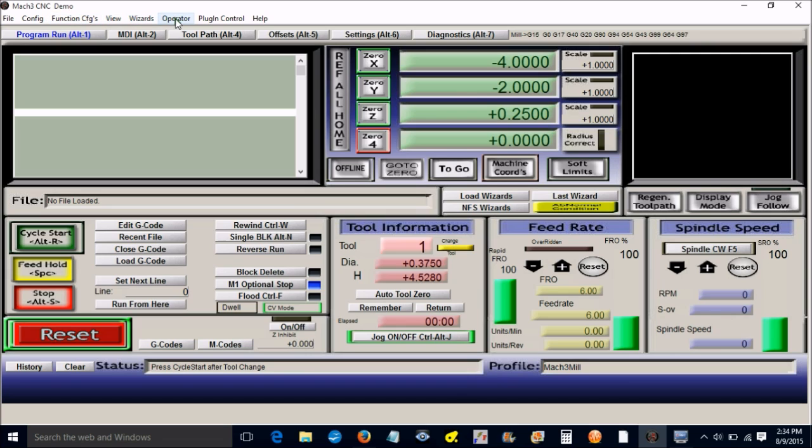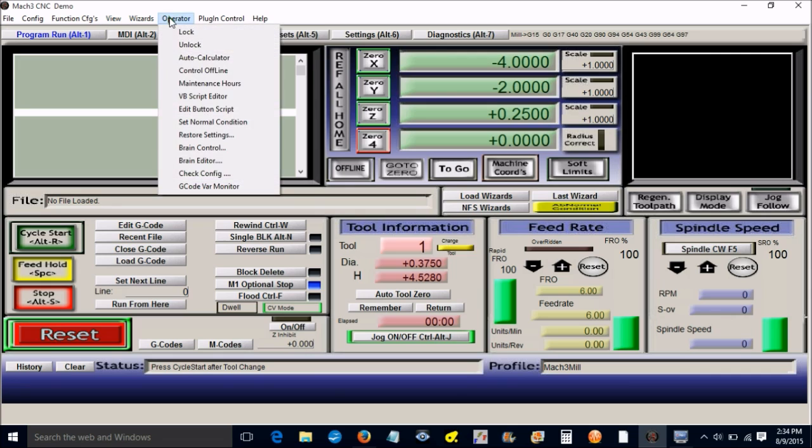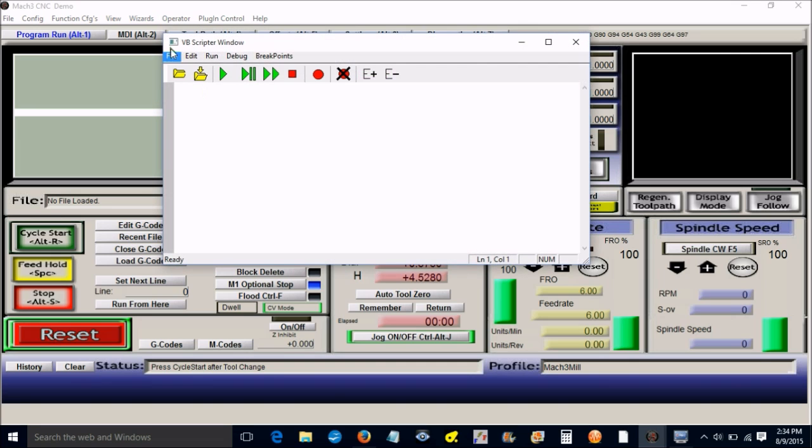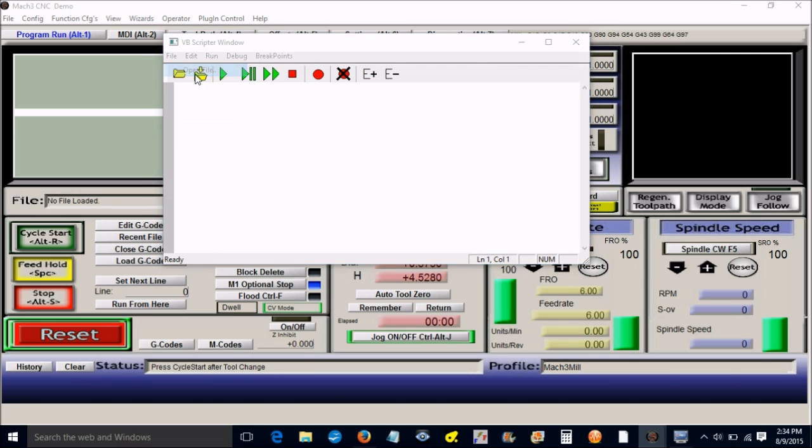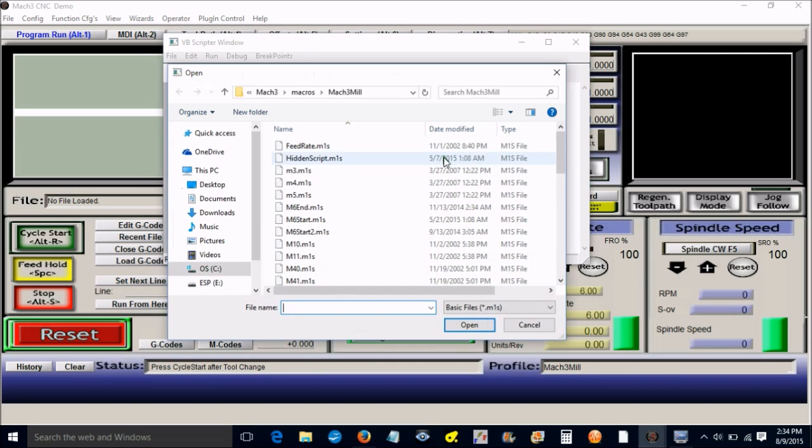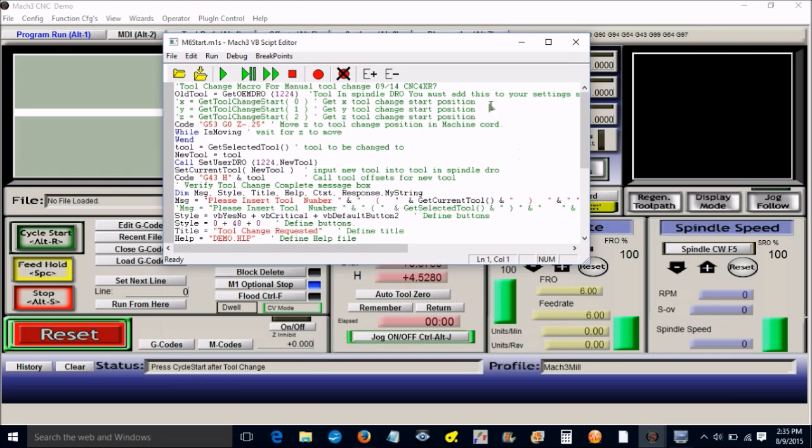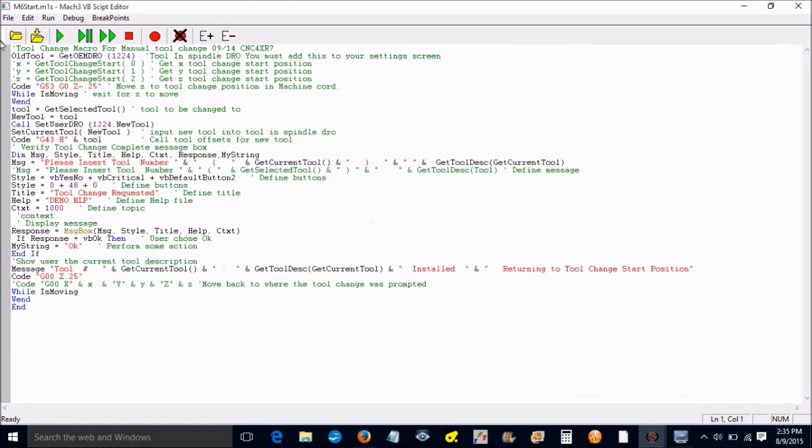For your macro, you can go up to operator, Visual Basic script editor, VB script editor. You can open the file that you just put in there, which is M6 start dot m1s, and you will see the tool change macro. Let's go through the tool change macro here just to show you what's going on.